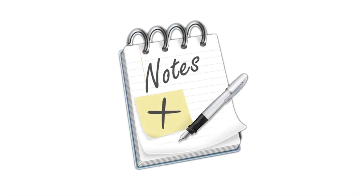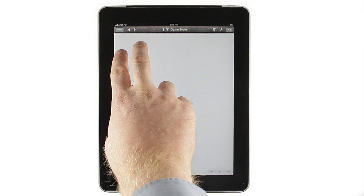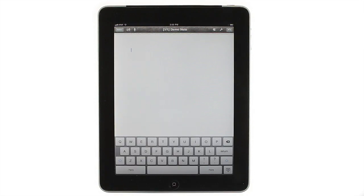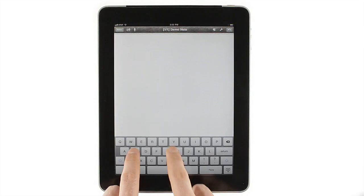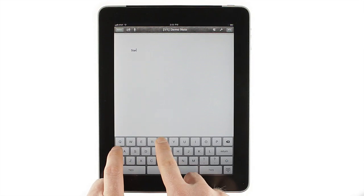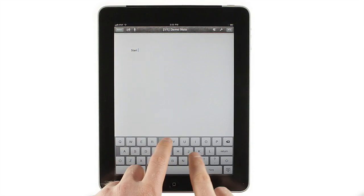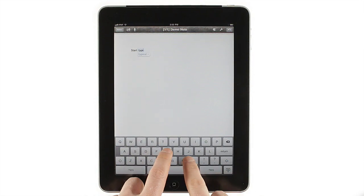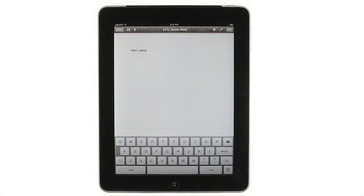Working with text in Notes Plus is easy. To insert typed text, just tap with two fingers and start typing. You can type in portrait or landscape mode, and Notes Plus also fully supports external keyboards.